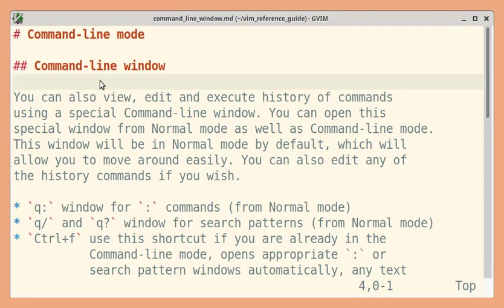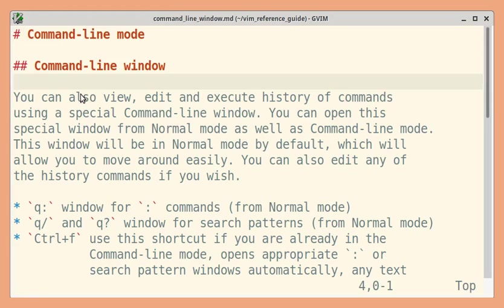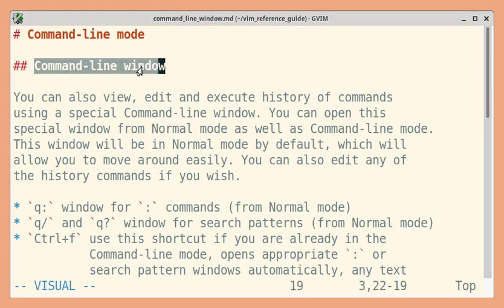Have you ever wrongly executed Q colon instead of trying to quit a window using colon Q? You might have found yourself looking at a strange window. Don't worry, that is just a friendly command line window.